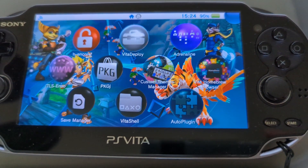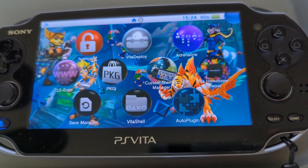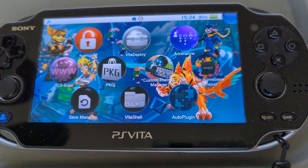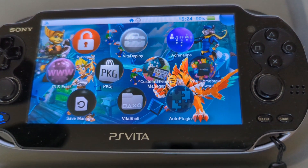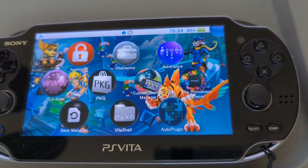Hey y'all, I'm your host Cryptic and welcome back to the channel. Today, another long-awaited PlayStation Vita video that everyone's been asking for.